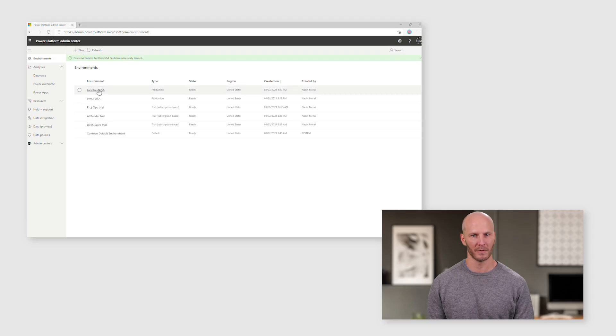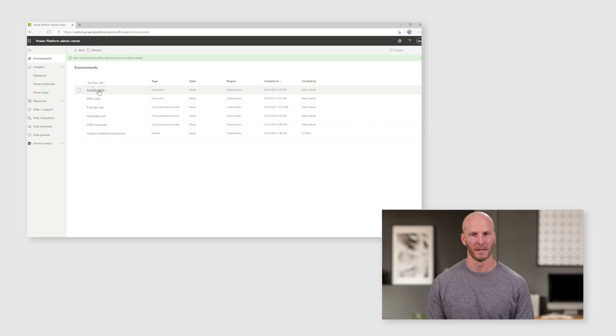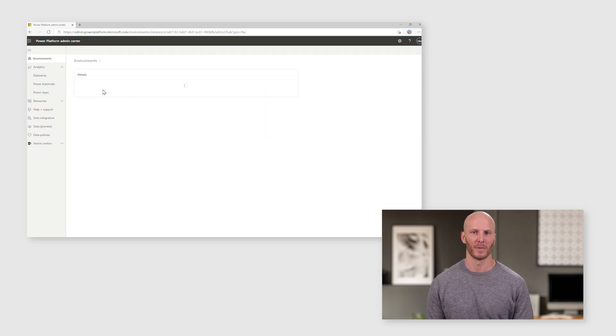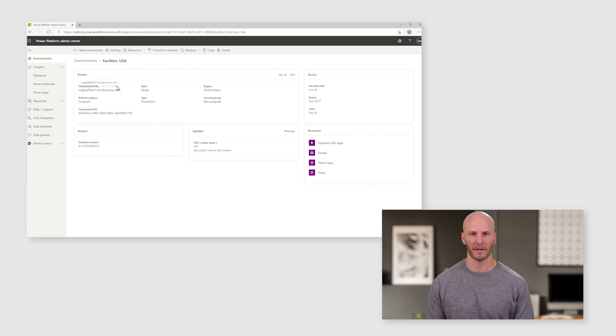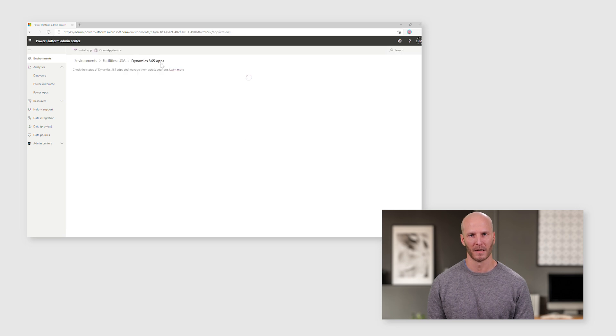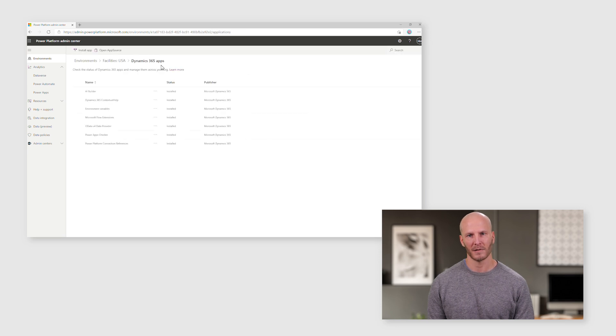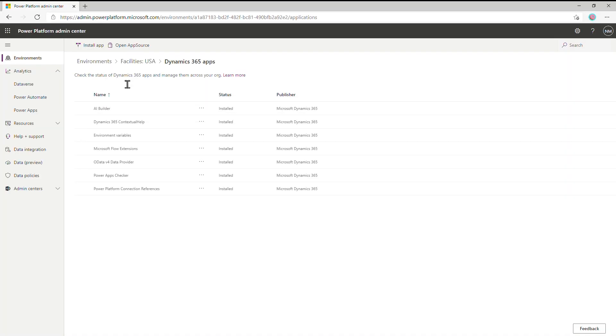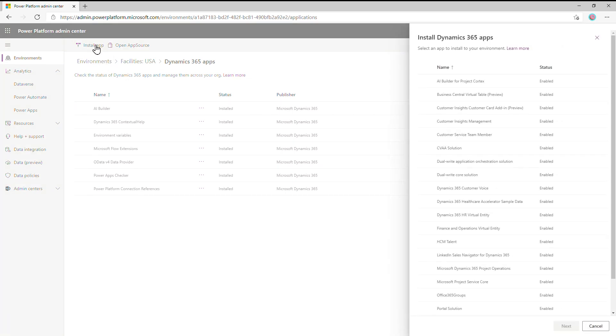First thing to do is click on the environment name. That will take you into this Details page. At the top here, we have this Resources menu, and in there, choose the Dynamics 365 apps option. This takes you to a page that shows the list of applications already installed in that environment. We now want to install project, so let's press the Install app button in the top left.